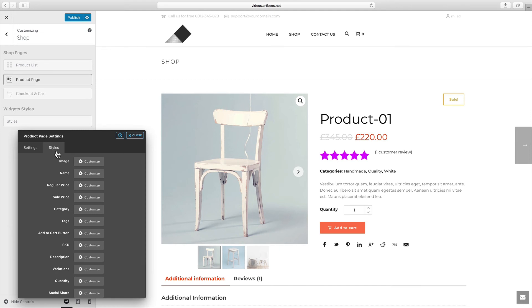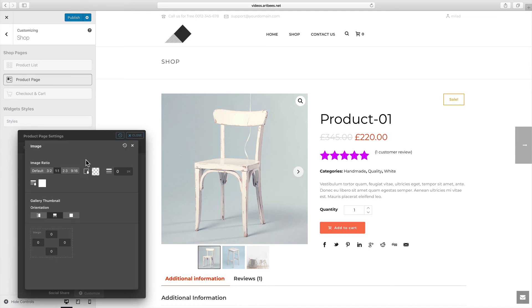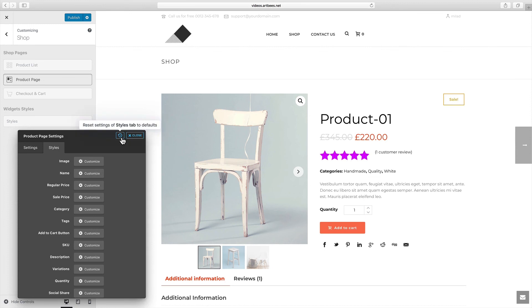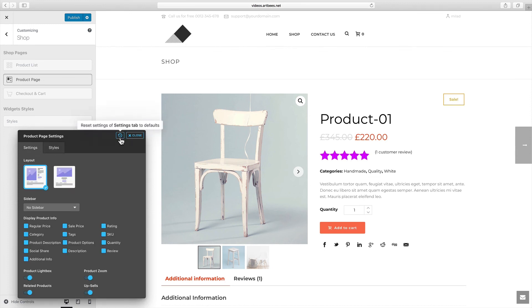Also note that if you like to play around with styles and settings to explore them, it's possible to restore the defaults for a specific style, or for all the styles at once, or even the settings tab. And that's it for an overview of how Shop Customizer works. In the next video we'll explore the product list settings and styles, so please make sure to subscribe and don't miss it. Have a nice time!